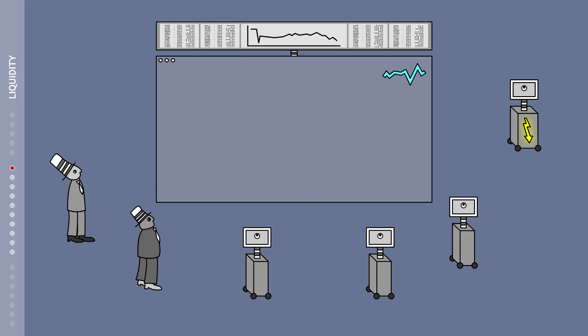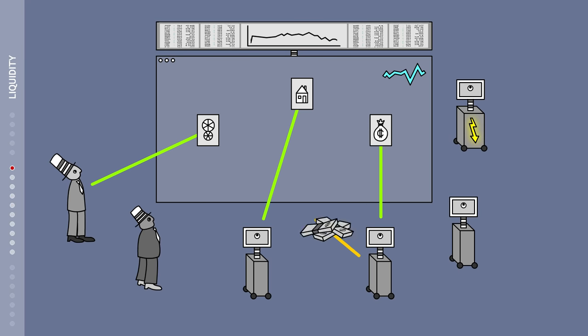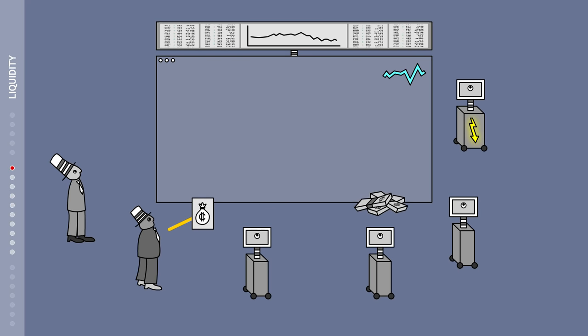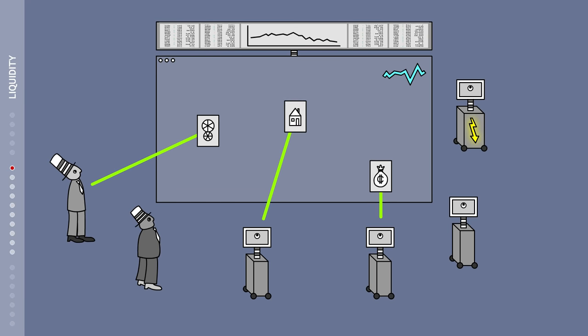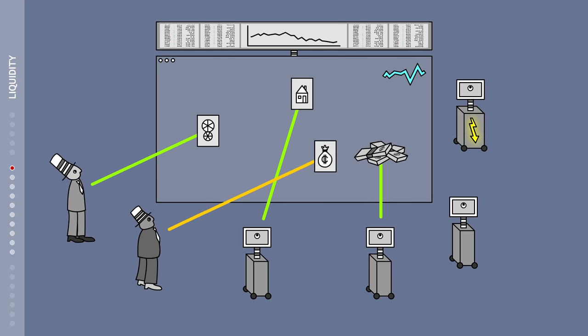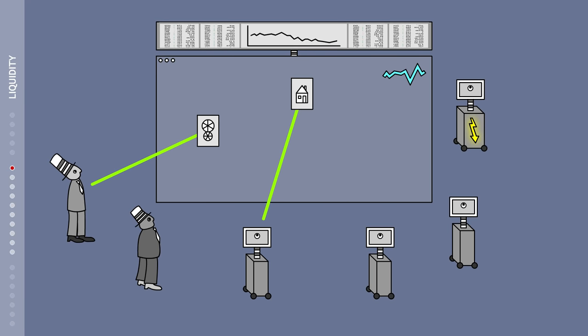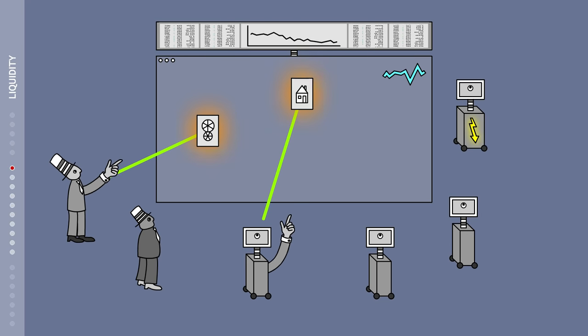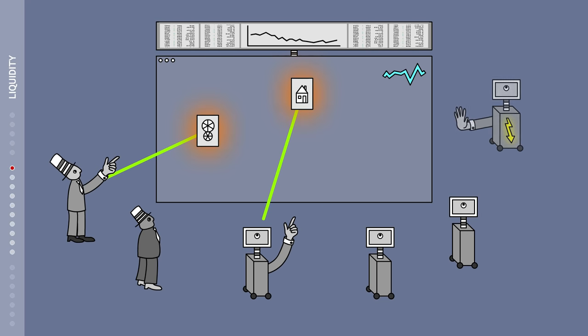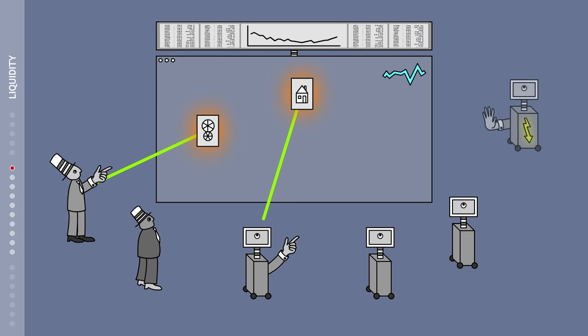However, high-frequency traders work especially well in markets that are already highly liquid. What's more, they are not obliged to always act as trading partners. In a crisis situation, when they are most required, high-frequency traders pull back from the market and this benefit is lost.